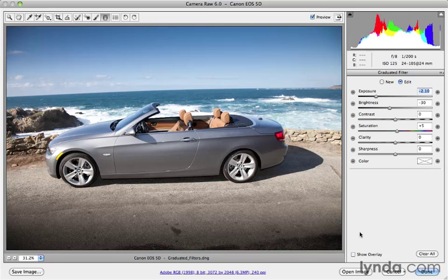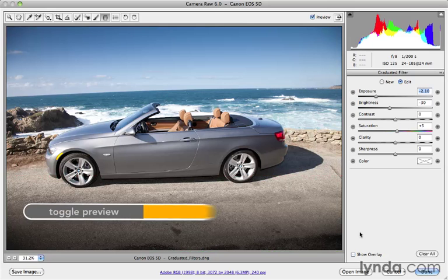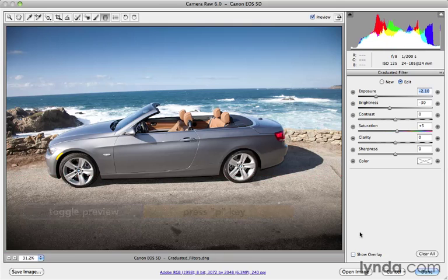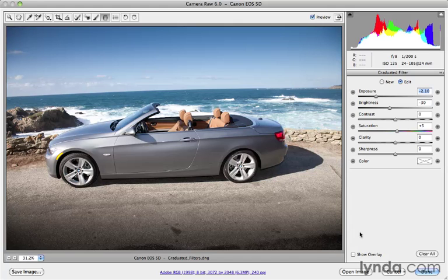And then, of course, if I want to see the before and after, I'll press the letter P. There's where we started. Press the letter P again. There's where we end, and you can see I have a much richer looking sky that's not so hazy and blown out and has a little bit more depth and color to it.